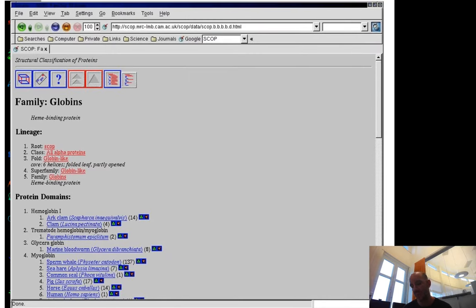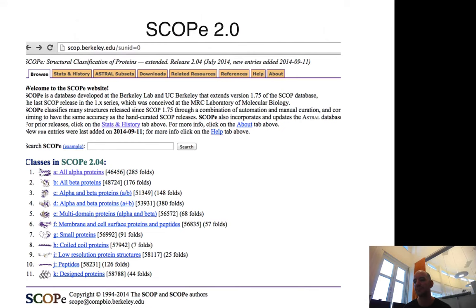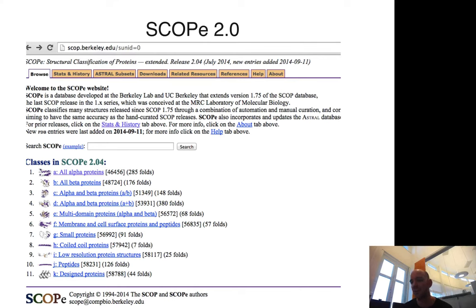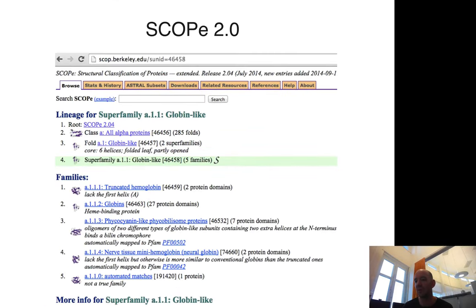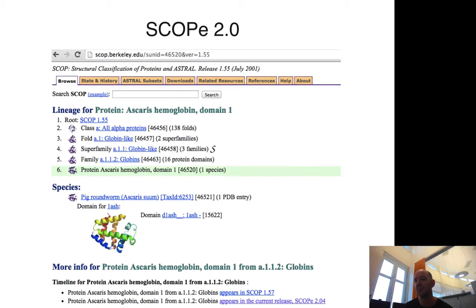Then you divide it into hemoglobins at the lower levels. There's SCOPe, which is an extension that tries to keep this up-to-date, so this is updated. But it doesn't cover all the protein structures—it has the same idea but a different website.